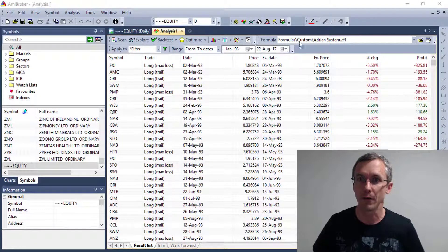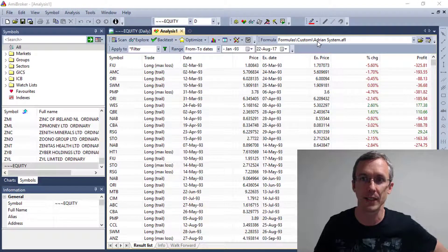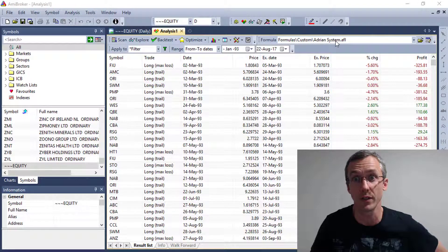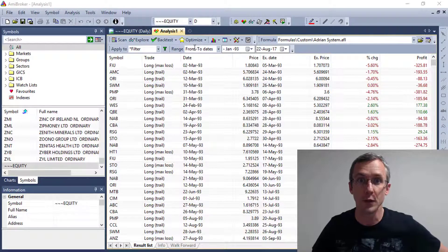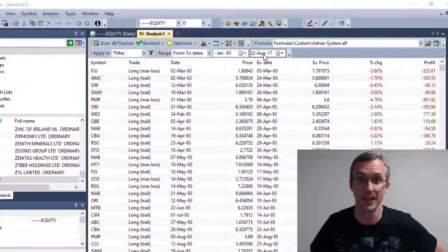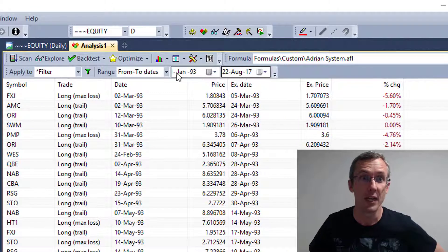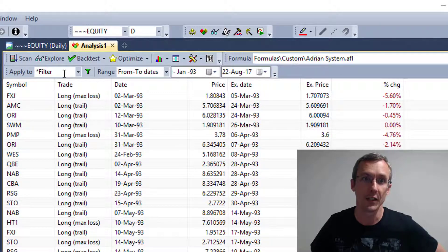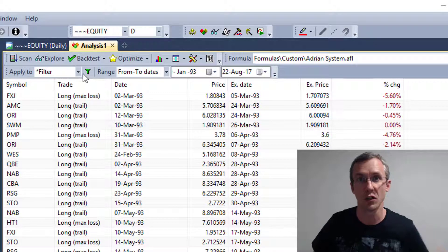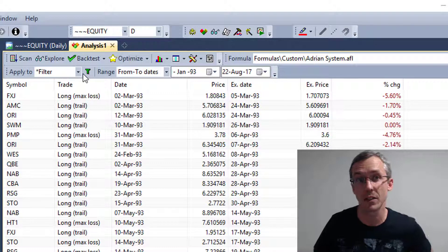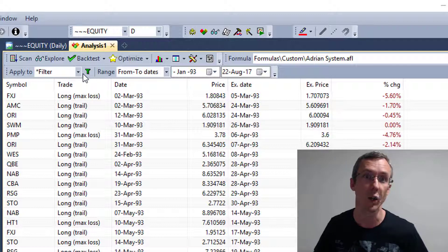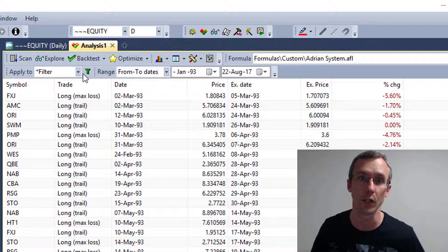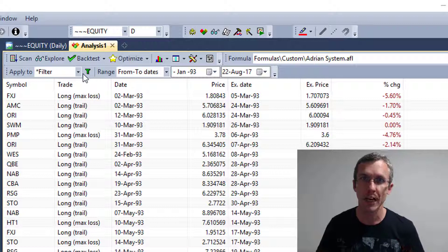You'll see here in the formula bar, I've just backtested a system called Adrian System. My from-to dates I've set from January 1993 to basically today, and I've applied it to a certain group of stocks. I've applied it in this case to the Australian Stock Exchange and the Hong Kong Stock Exchange. So we've run that backtest.